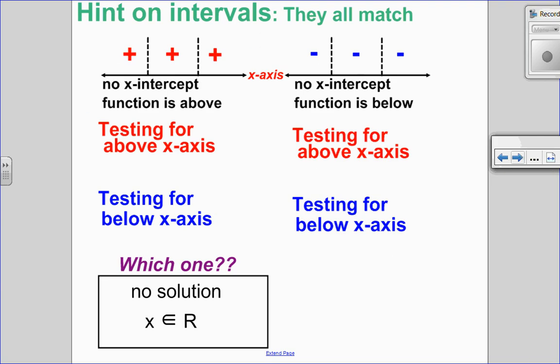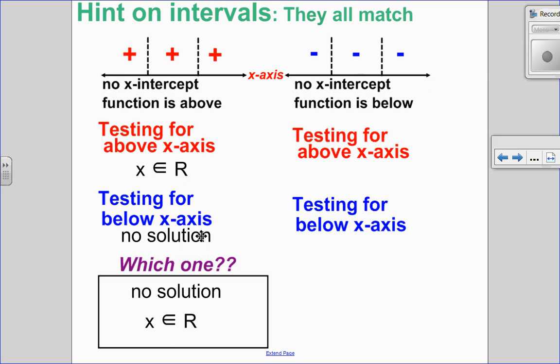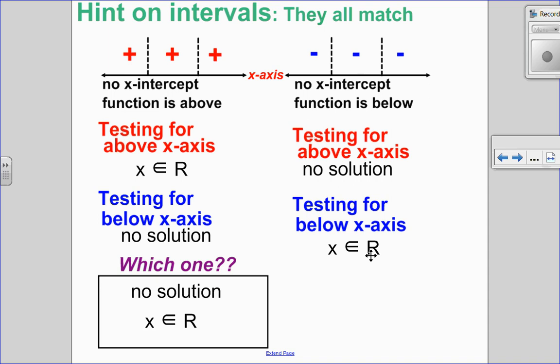Now there's a special case: where you look at the intervals and it's all above or all below the x-axis — meaning no x-intercepts. In that case, you have to do a test to see if it's positive or negative. I recommend plugging in zero — it's a nice easy one. So if you get all positives and you're testing for above, it's always positive, so x is an element of the reals. If you get all positives and you're testing for below, it's never below, so there's no solution. If you have all negatives and you're testing for above, there is no solution. And if you're testing for below, they're always below, so x is an element of the reals. Those are the four scenarios you might see.